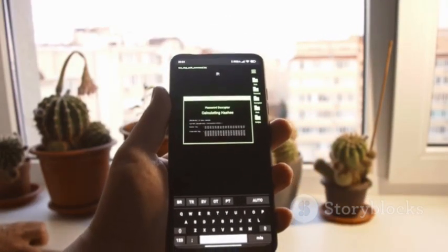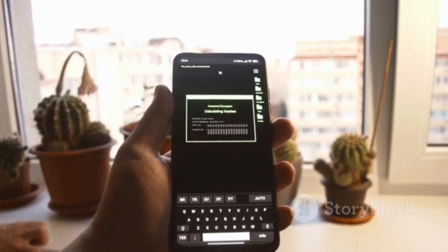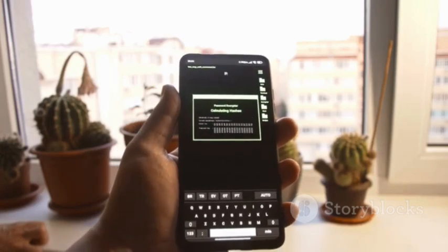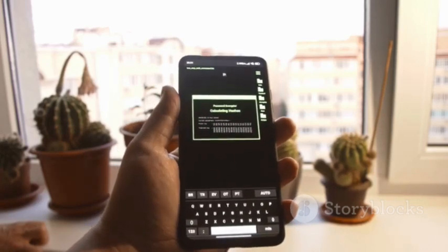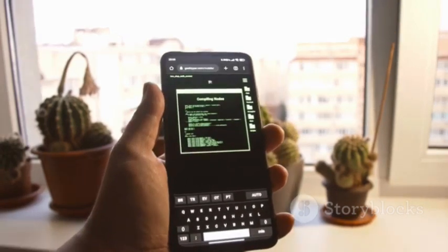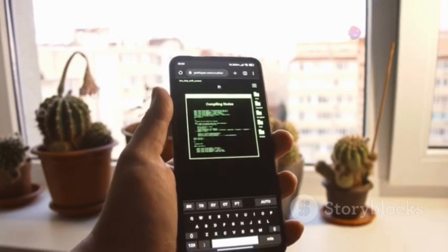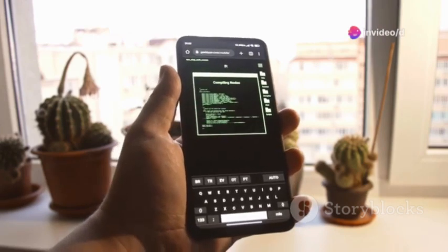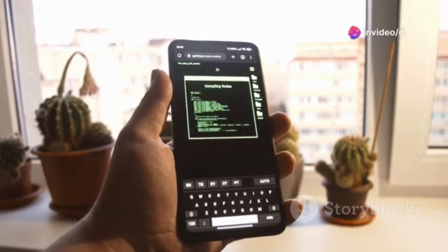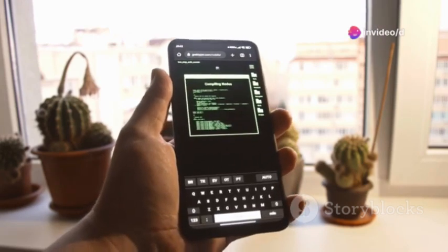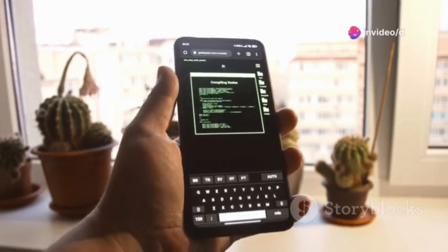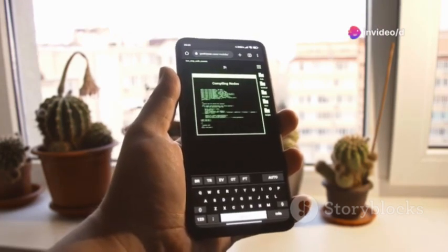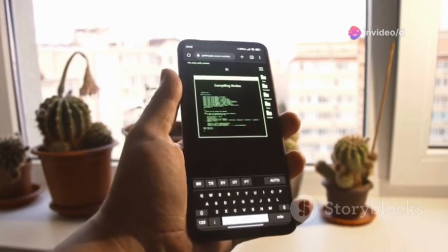Whether you're a developer looking to improve your app security or a researcher studying Android malware, APK Tool is an invaluable resource.